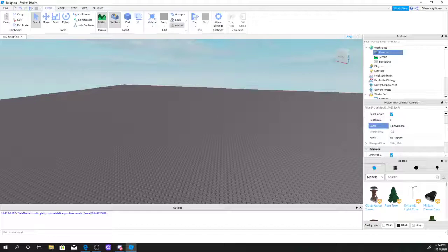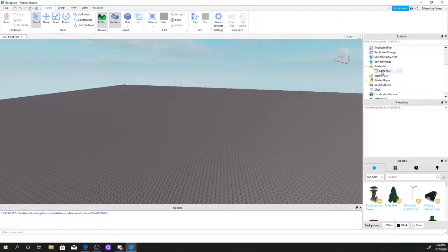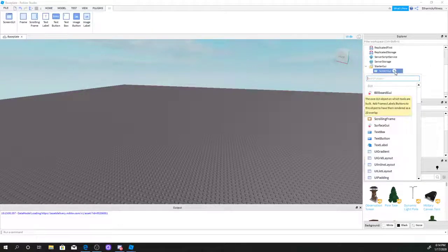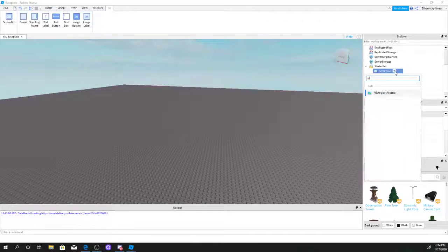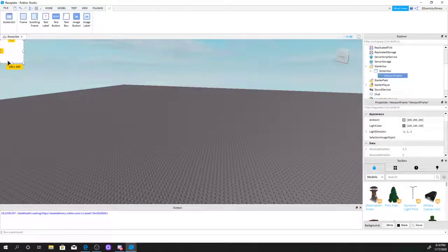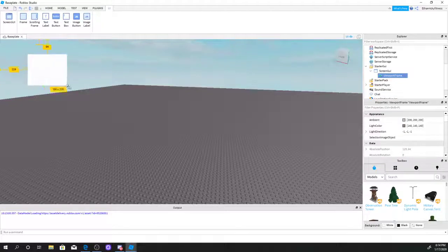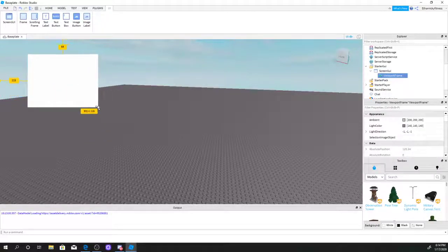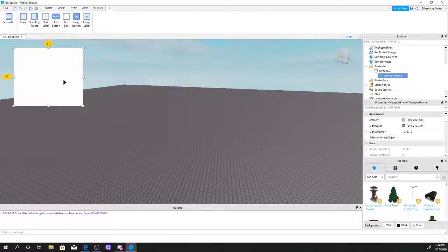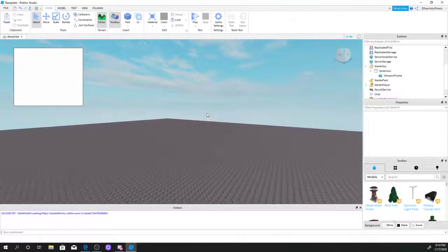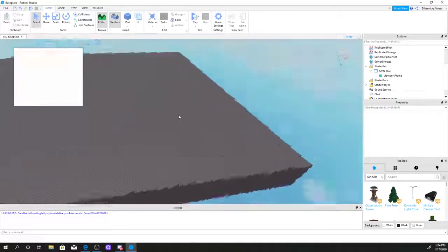Now we're going to select the ScreenGUI, click the plus sign, and search up a viewport frame. Now you might be wondering for those new people in Roblox Studio, what is a viewport frame?